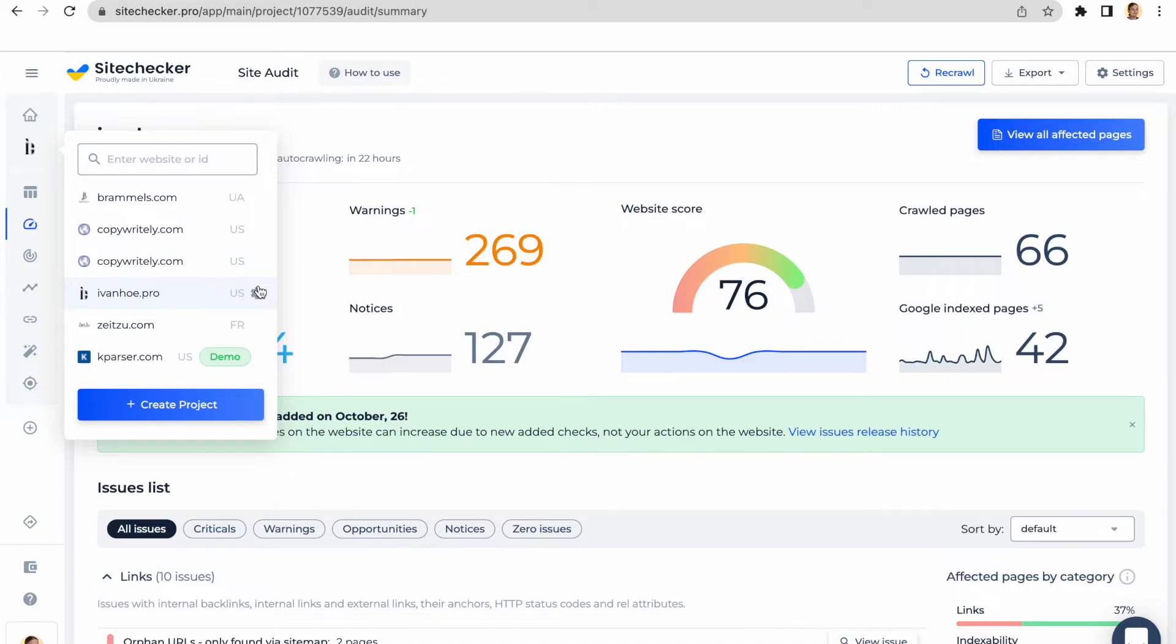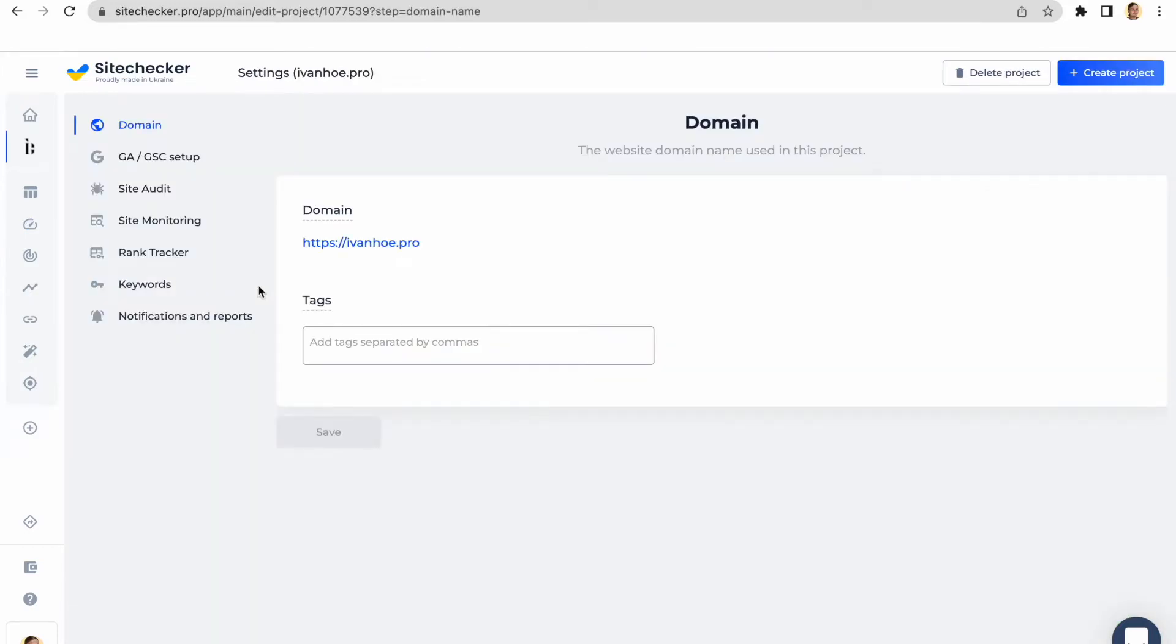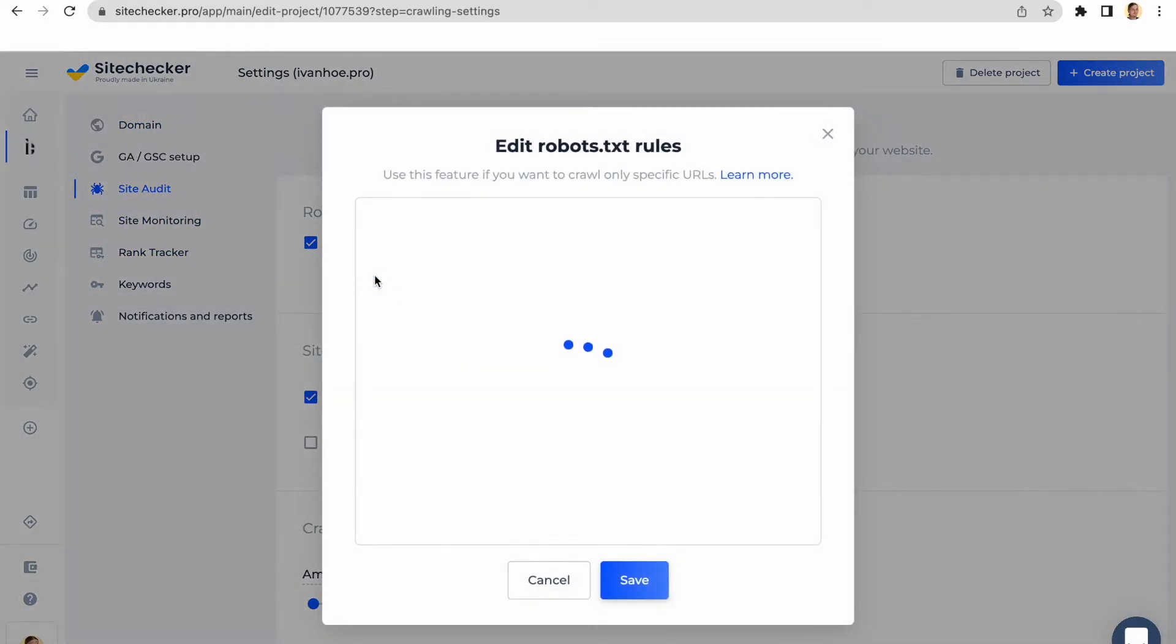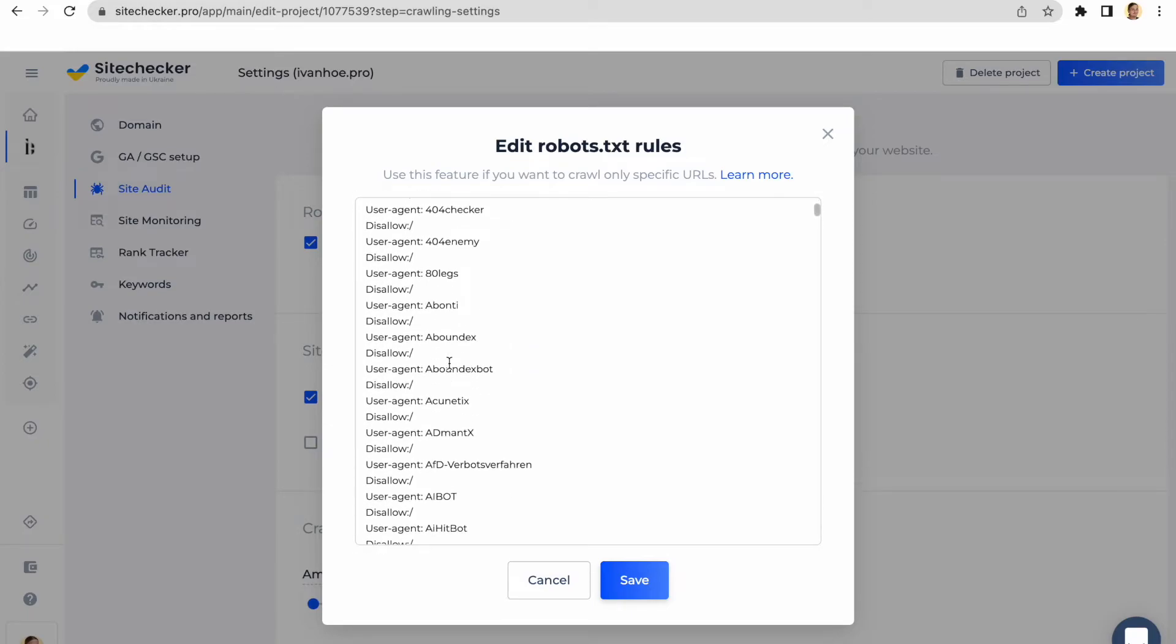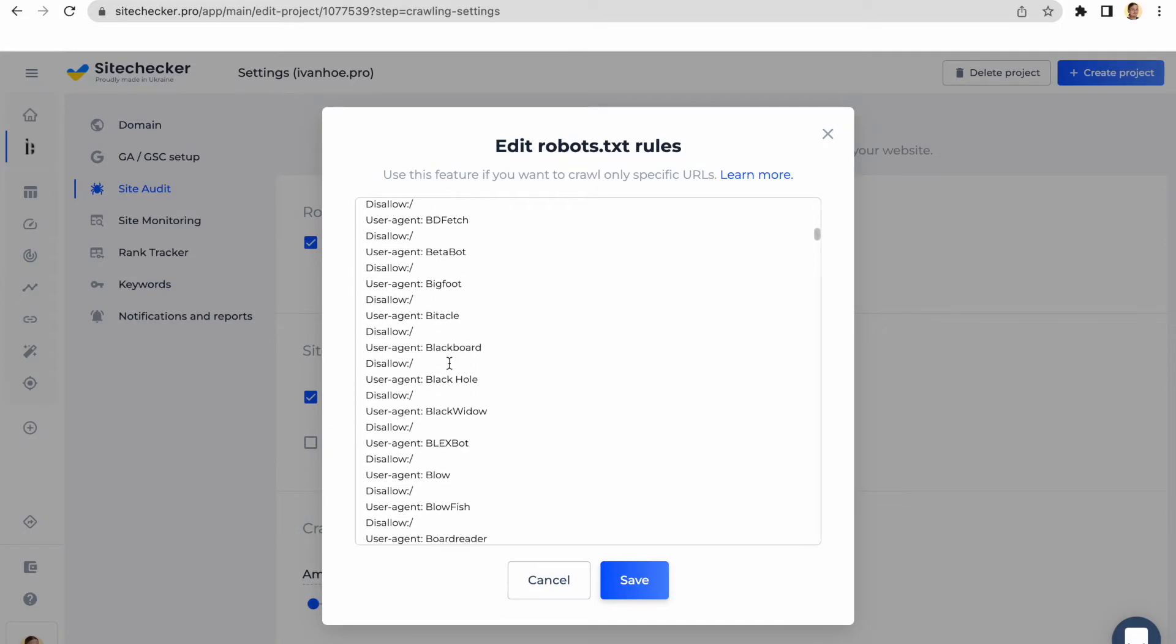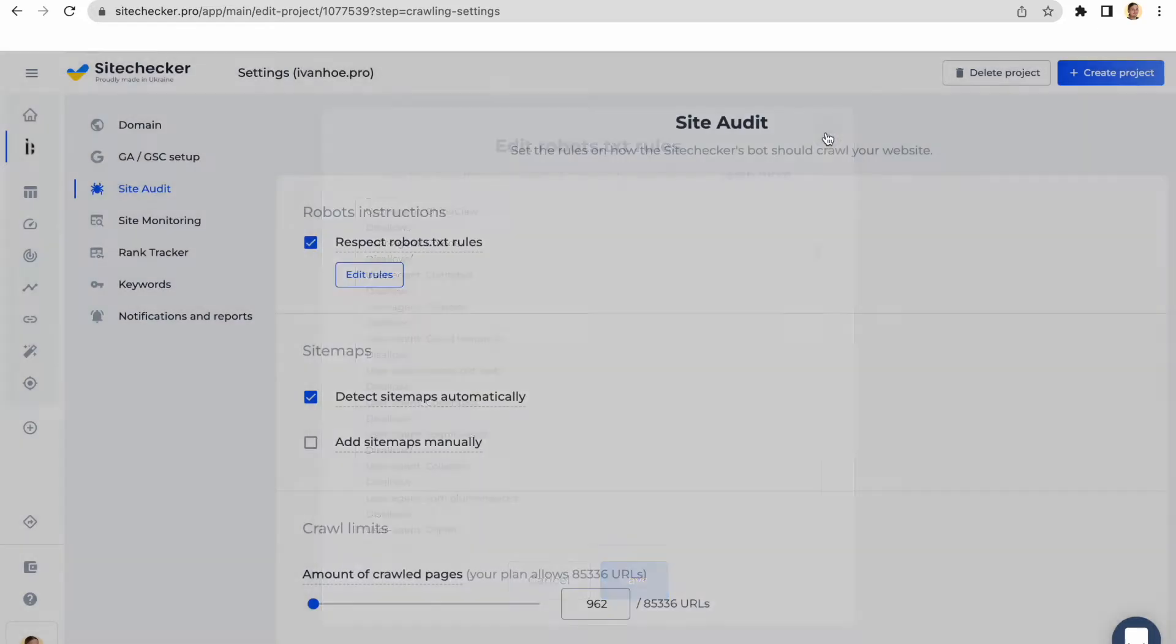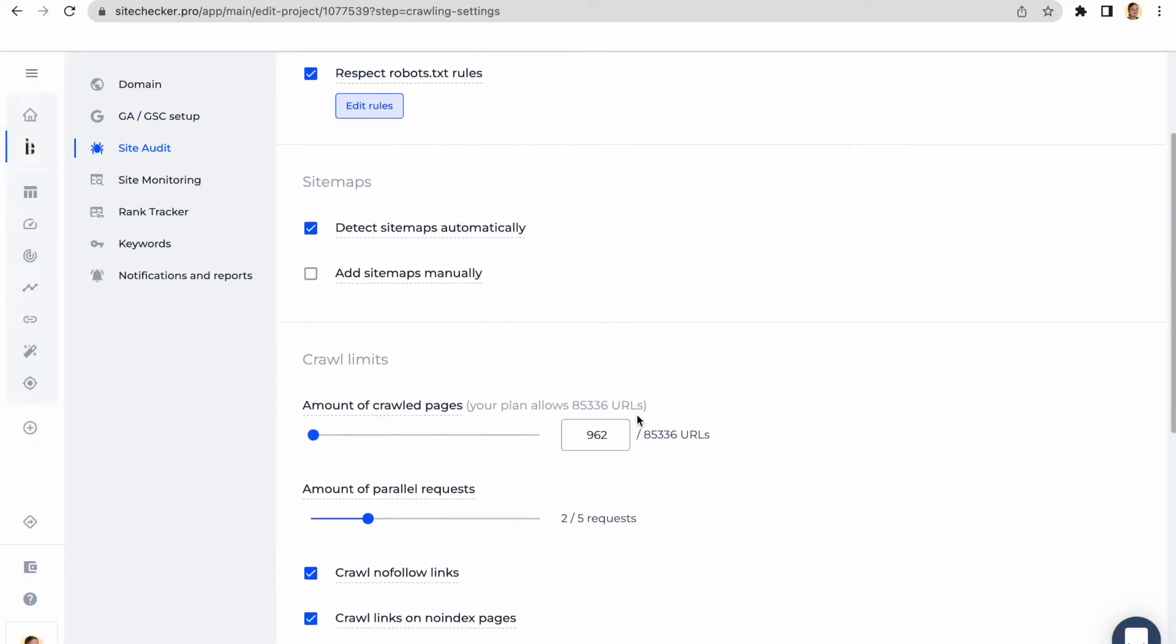By default, SiteChecker bot will crawl your website respecting rules in the robot.txt file. But you can edit these rules and it will not change the settings of your actual robot.txt file, as it is just local rules for our bot. However, in order to start editing the rules, first you will need to verify the ownership of the website.